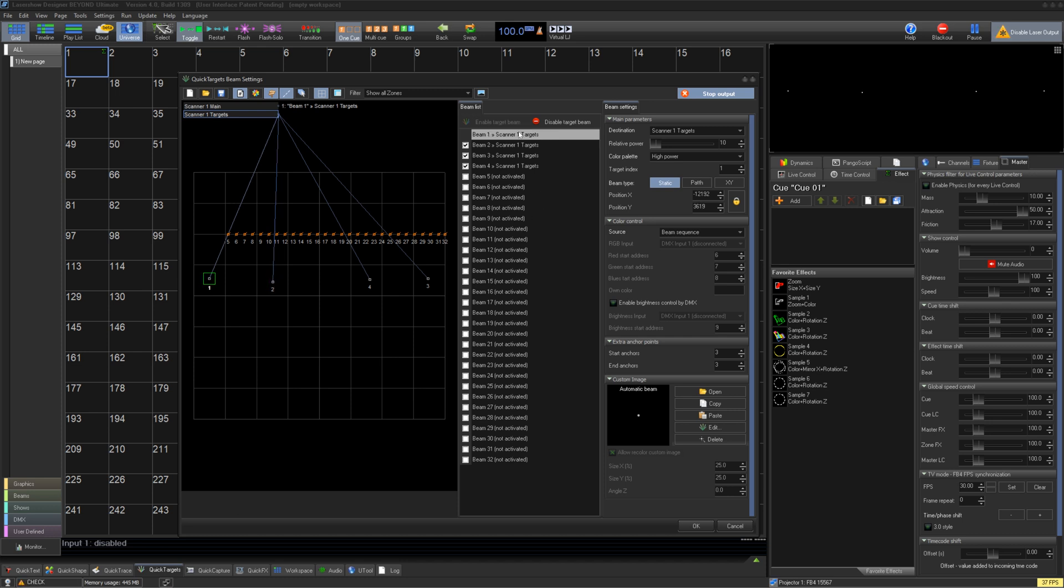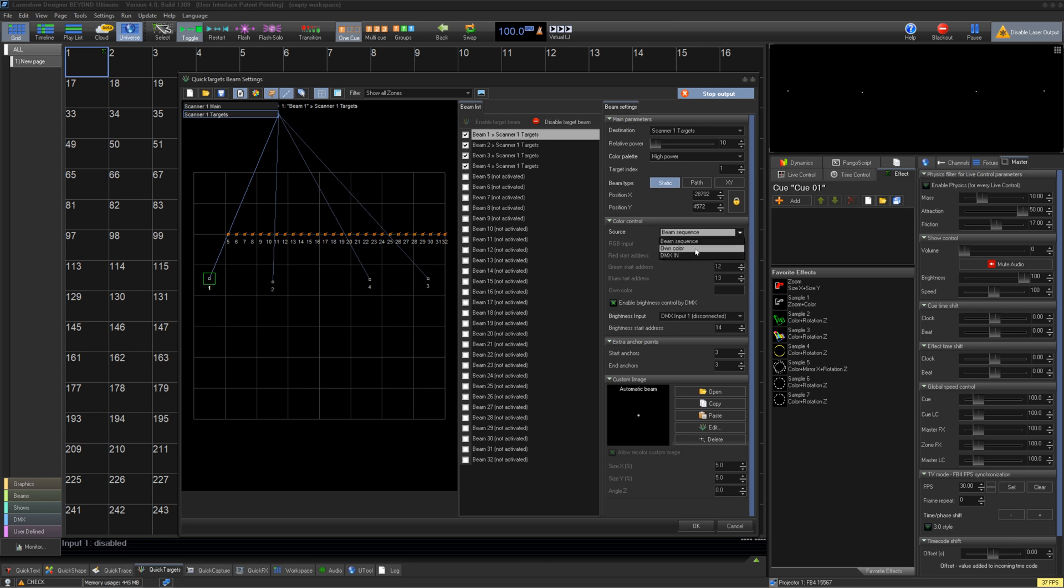Once your beam is in the right position, we can determine how it is controlled. Beam Sequence is the simplest way. This uses the Quick Targets tab in the bottom of your workspace to create target chases and cues. Own Color you can use if you want to determine its color here and control it with the Quick Targets tab.